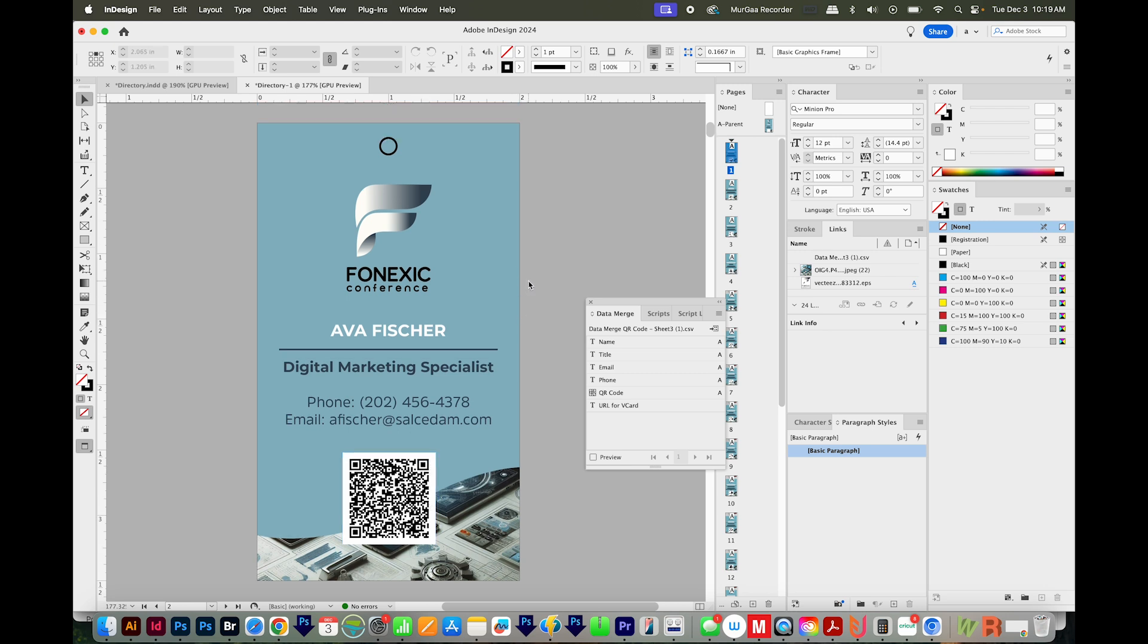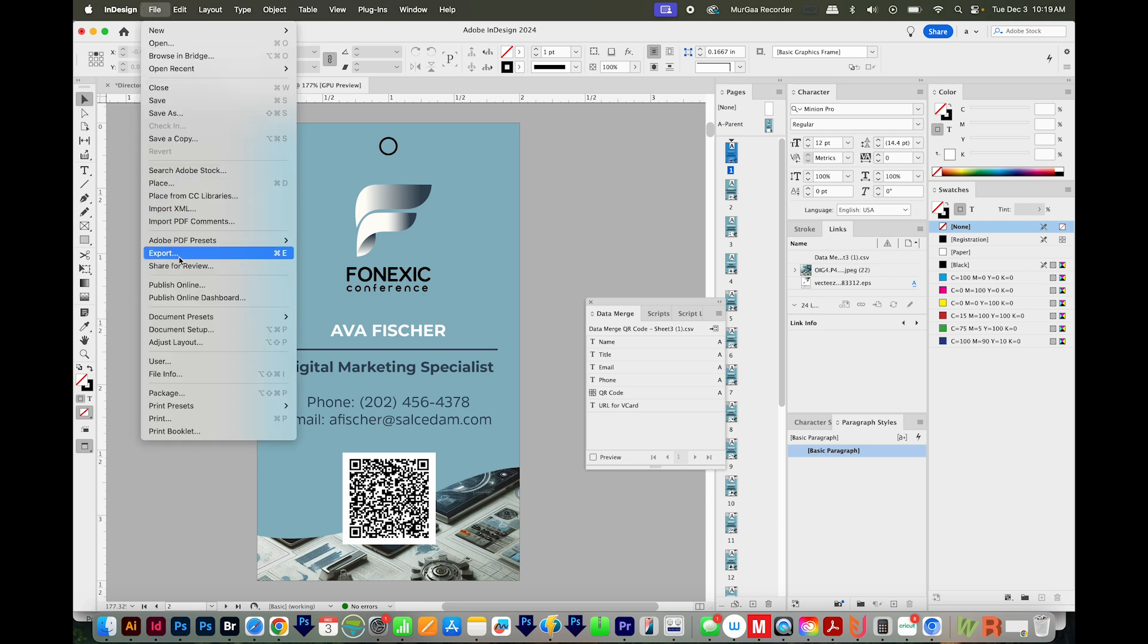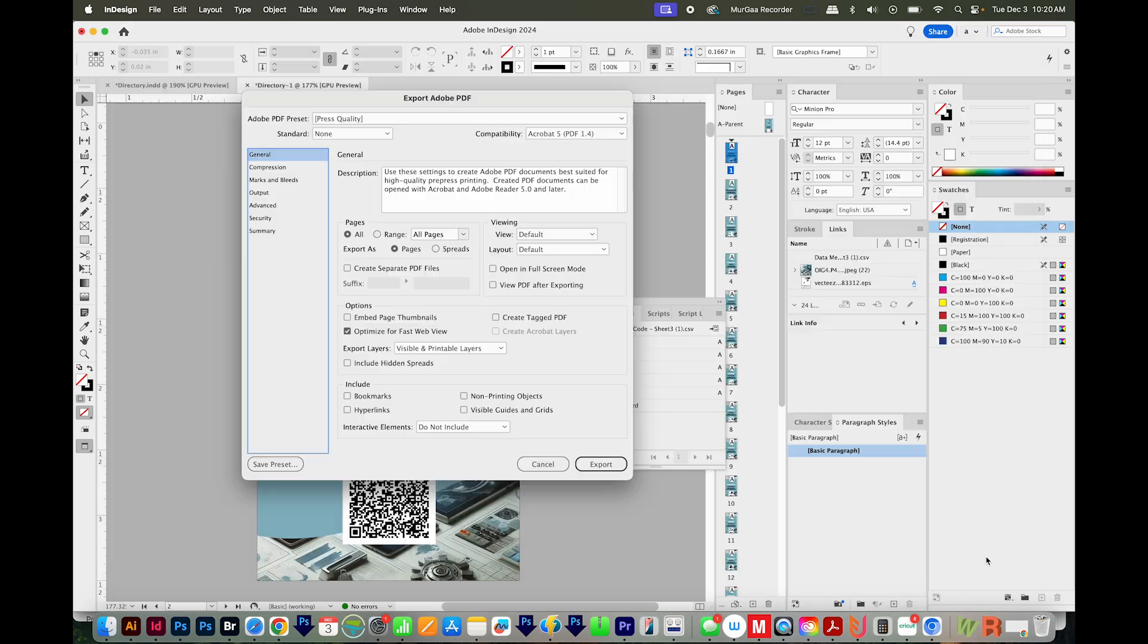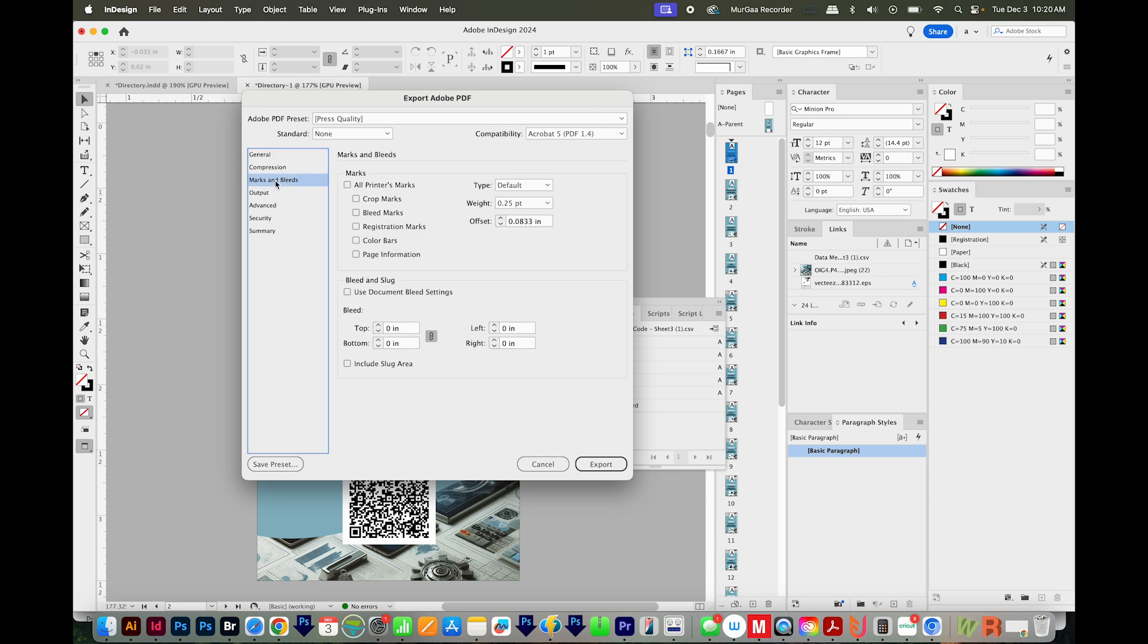Now if you have a bleed, when you export, you want to export as a PDF. We'll go to File, Export. We'll just call this vCards. We'll want Adobe PDF print, save. And then I always choose Press Quality here. And then in Marks and Bleeds, we definitely want the document bleed settings, which are already set up to 0.125, and export.